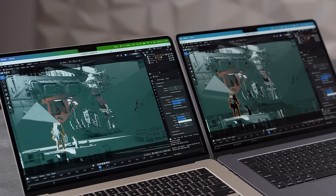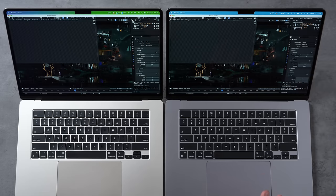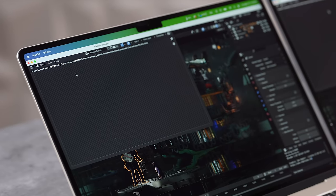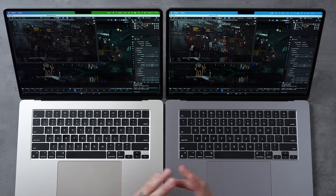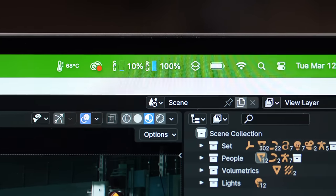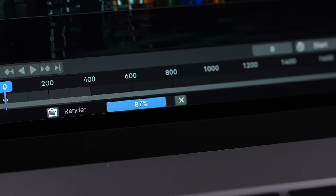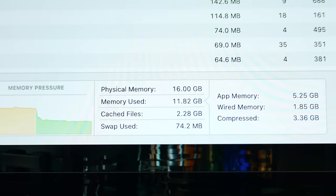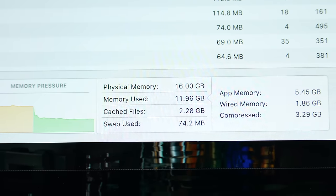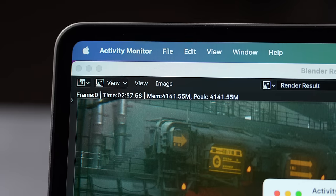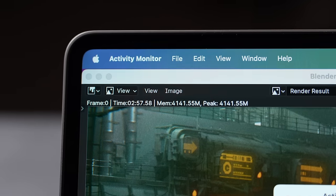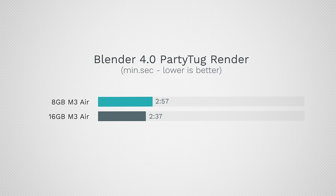Now let's do some graphics-based tasks. I have Blender open — let's render this scene. Both machines have the same 10-core graphics with the M3 chip. The first run always takes a little longer because it has to load and optimize the kernels, but the GPUs are maxed out on both. The 16GB model is already ahead of the 8GB, and it used only 74 megabytes of SSD swap compared to four and a half gigs on the 8GB.